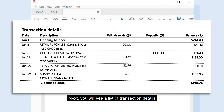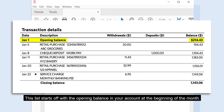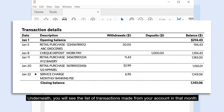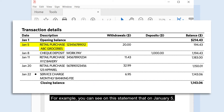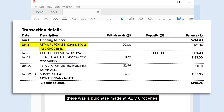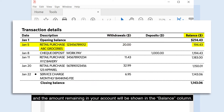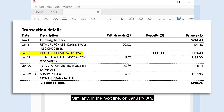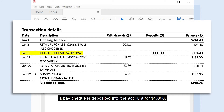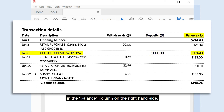Next, you will see a list of transaction details. This list starts off with the opening balance in your account at the beginning of the month. Underneath, you will see the list of transactions made from your account in that month. For example, you can see on this statement that on January 5th, there was a purchase made at ABC Groceries. The $20 spent will be shown in the withdrawals column and the amount remaining in your account will be shown in the balance column. Similarly, on January 8th, a paycheck is deposited into the account for $1,000. This amount will be reflected in the deposits column and your new account balance will be shown in the balance column on the right-hand side.